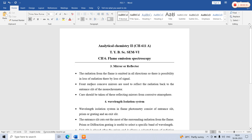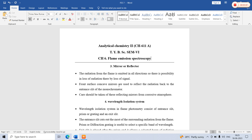Front surface concave mirrors are used to reflect the radiation back to the entrance slit of the monochromator. The monochromator, which is a prism or diffraction grating, gives a monochromatic beam of radiation — that is, a selected beam of radiation. Before the monochromator, an entrance slit is placed. The front surface concave mirrors reflect the radiation toward the entrance slit, which is placed before the monochromator or monochromatic system.